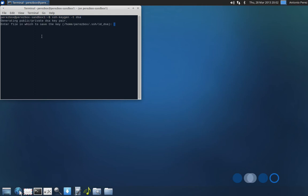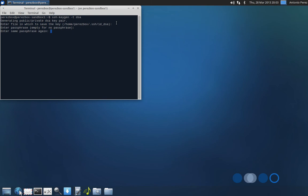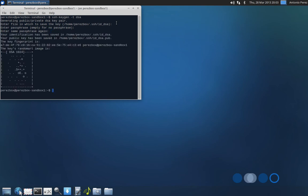You're going to see here is enter the file in which you want to save the key. By default, the id_dsa is going to be the default file, so you can just hit enter. Enter the passphrase. And this is important because this is what's going to allow you to utilize this key. I'm going to enter it again. Hopefully it matches. And then it's going to give you a random art image that represents your key.